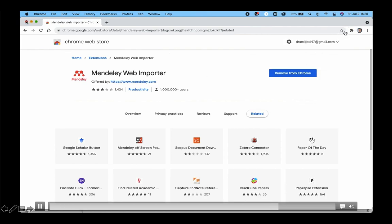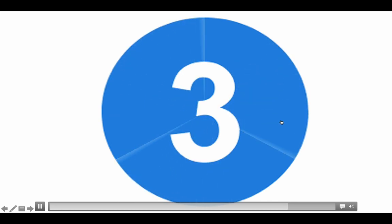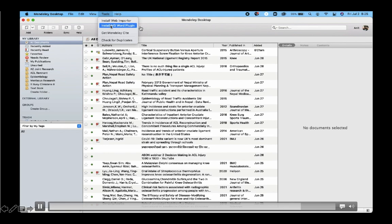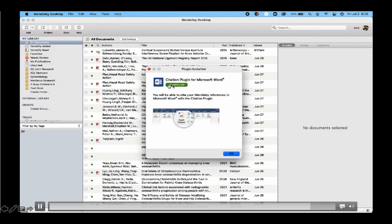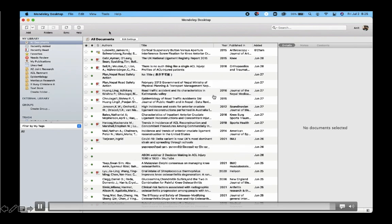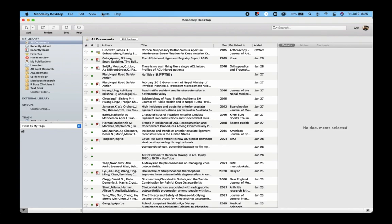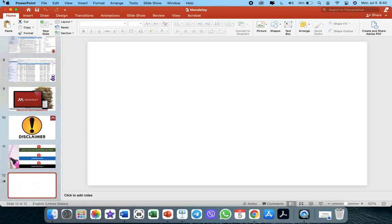Once the web importer extension is added, it will be visible in your browser. Finally, open Mendeley again, go to Tools, and install the MS Word plugin. In my case it is already installed - if you have not installed it, it will take you through a process to install the plugin into your Word document. So the first step is: install Mendeley, join with web importer, and plug in your Word document with Mendeley.